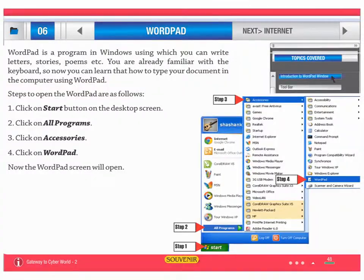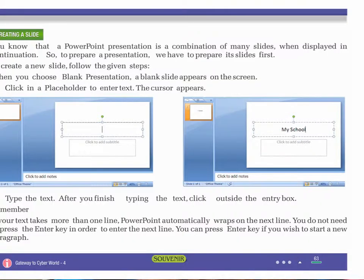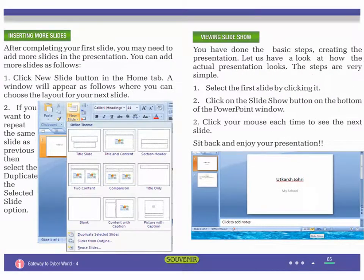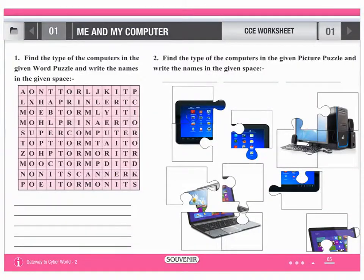This is also a good picture of our book, Gateway to Cyberworld. Gateway to Cyberworld is enriched with various activities, lab activities, and different games.